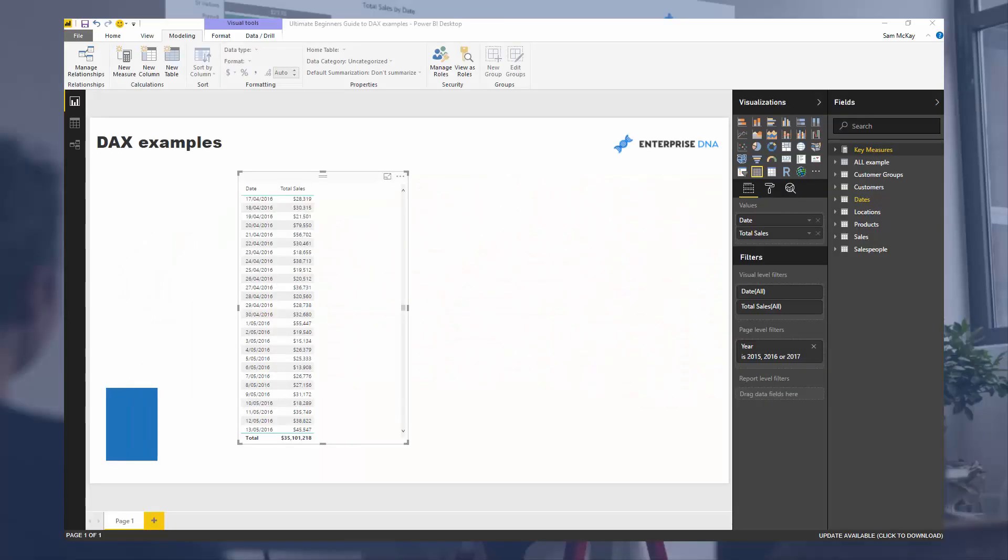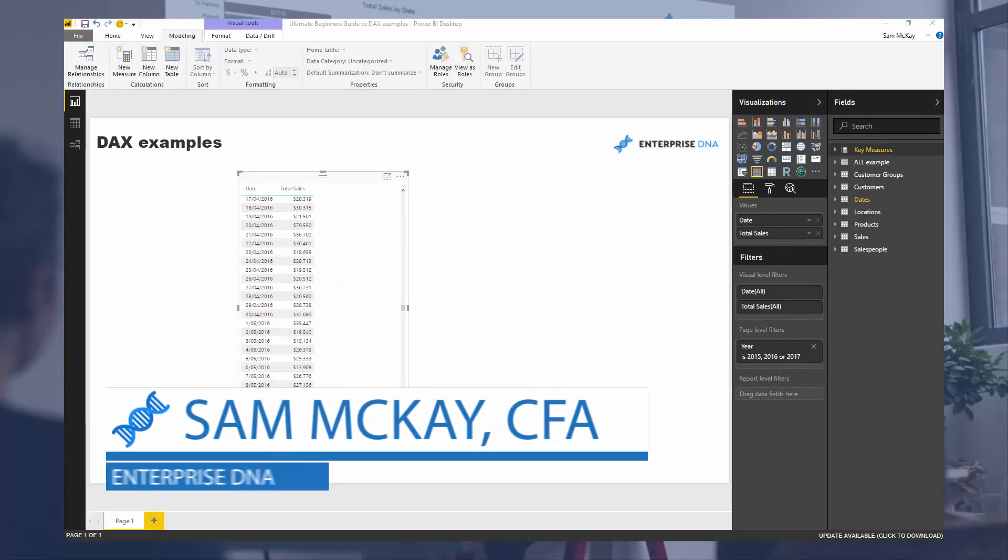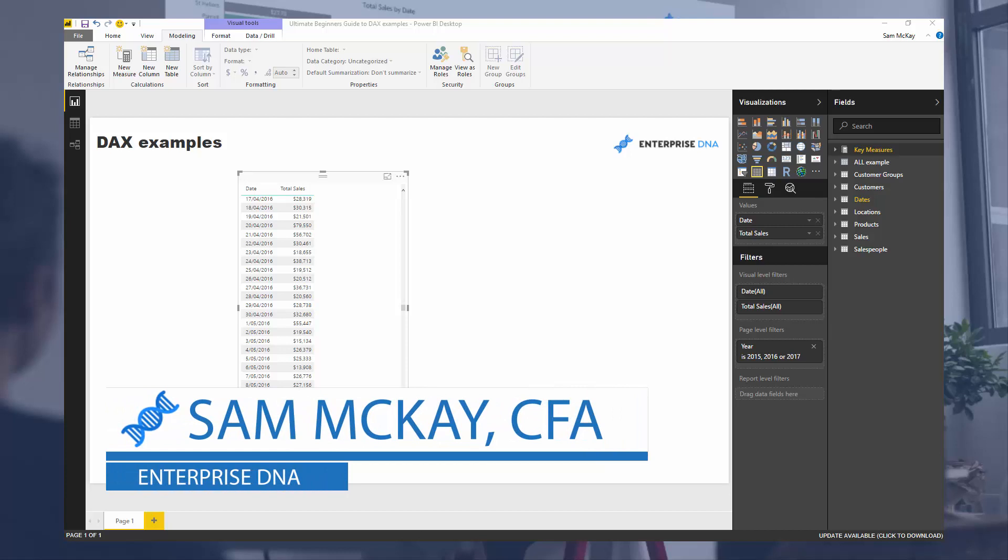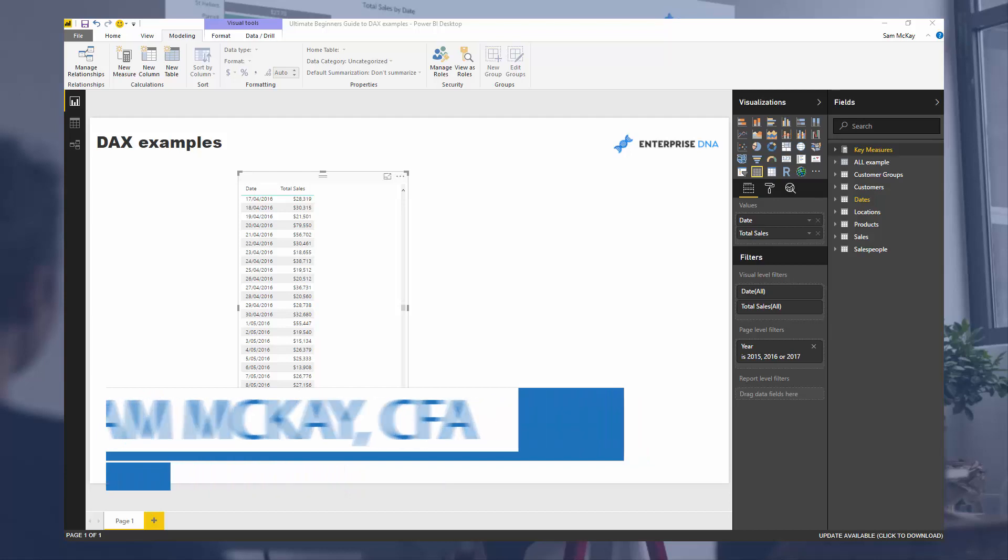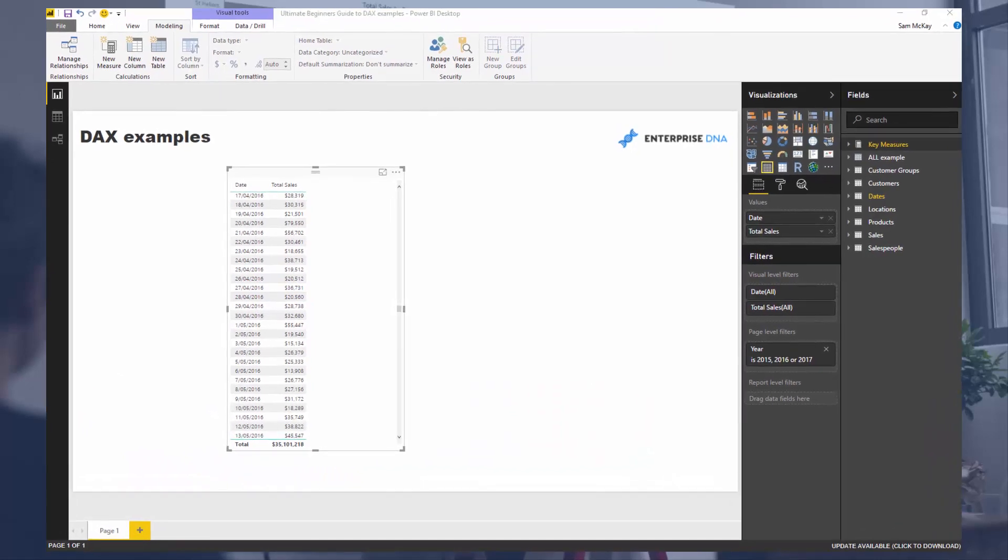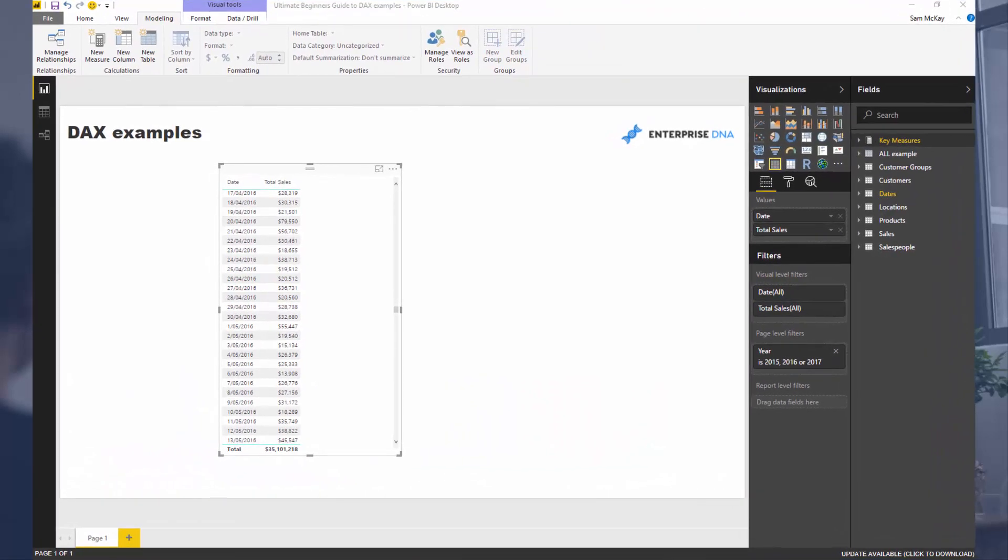What I want to demo here is some of the considerations you have to have around context. You could write a formula inside of Power BI to calculate something more advanced and complex, and there can be multiple contexts happening at the same time.